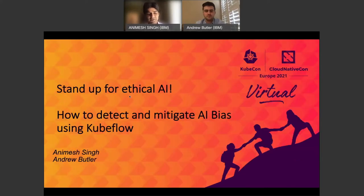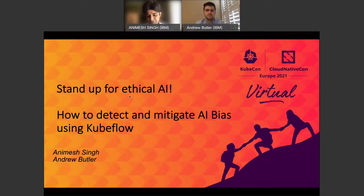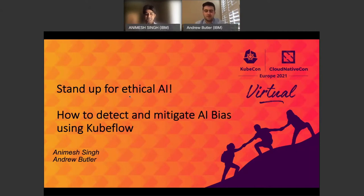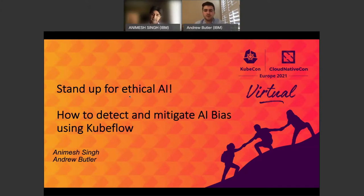So what are we here for? I'm Animesh Singh. I'm the Chief Architect for Data and AI Open Source Platform, and with me I have Andrew. Andrew, do you want to introduce yourself? I work mainly on Kubeflow, integrating some of the Trusted AI projects into Kubeflow, and then some other Kubeflow KFP and Tekton stuff as well.